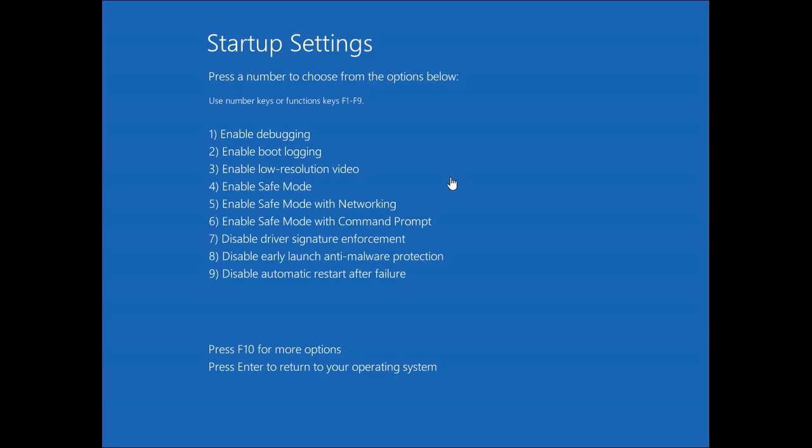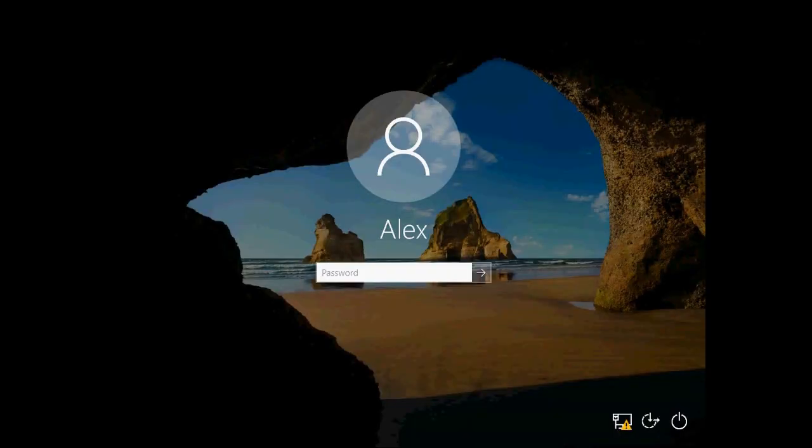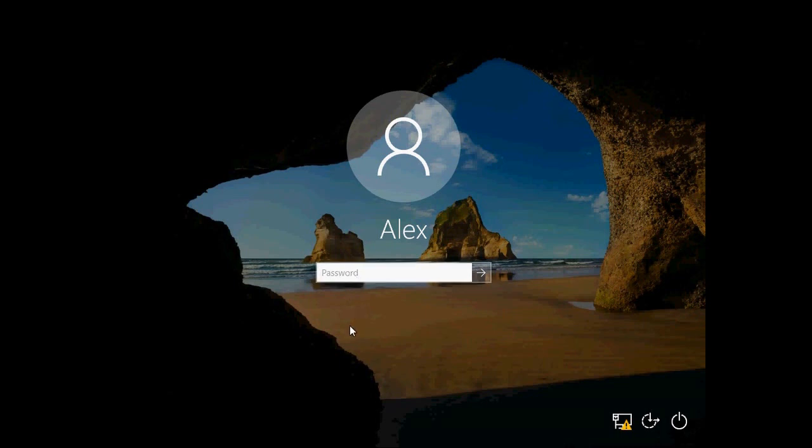Alright, here we can see we have to choose number four on our keyboard to enable safe mode. I'm gonna press four on my keyboard and Windows is coming up. I have to put my password in. Actually this is the safe mode. I'm gonna type in my password.